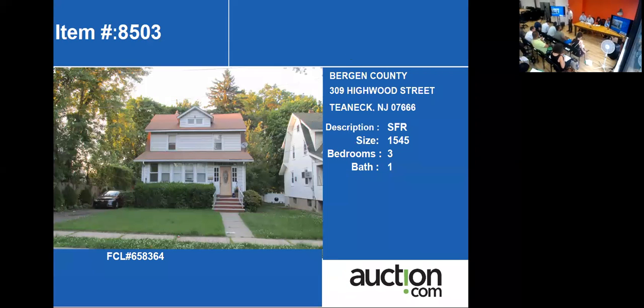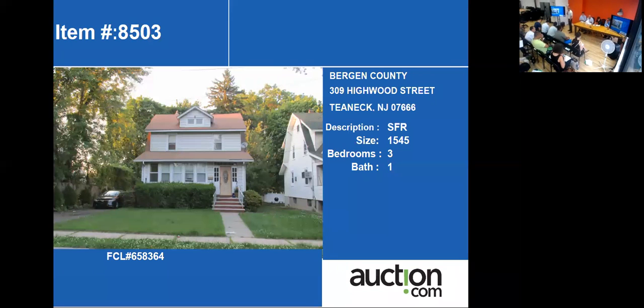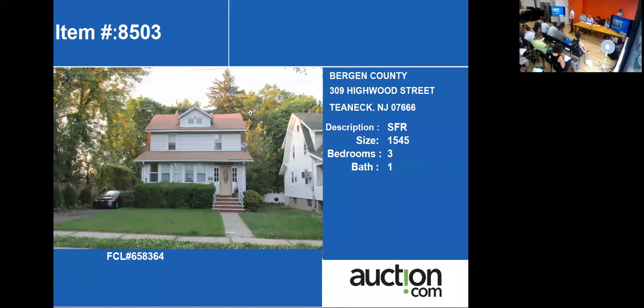Our next home is located at 309 Highwood Street in Teaneck, a single-family property. It has about 1,545 square feet.